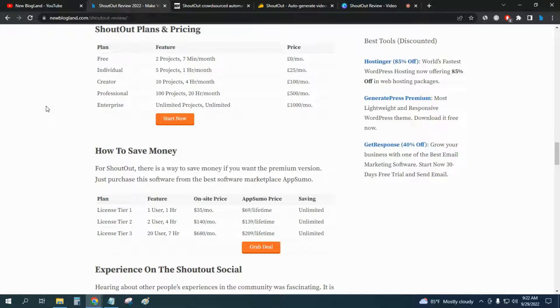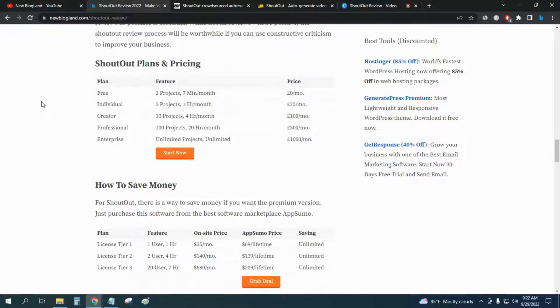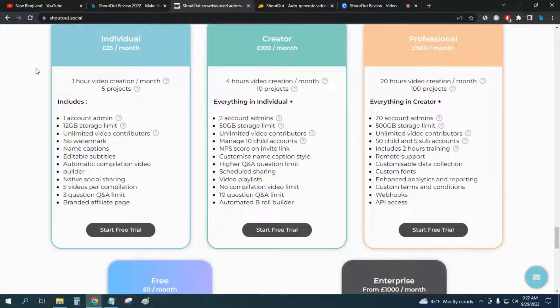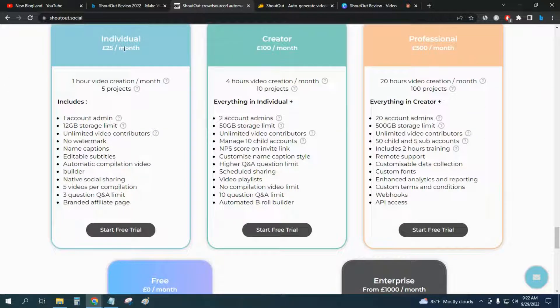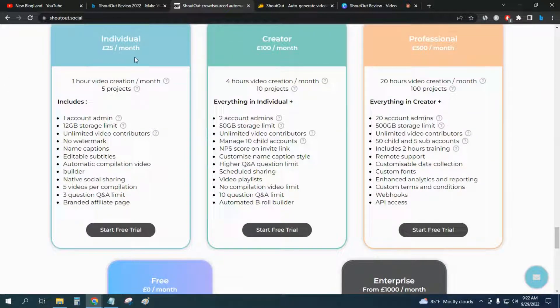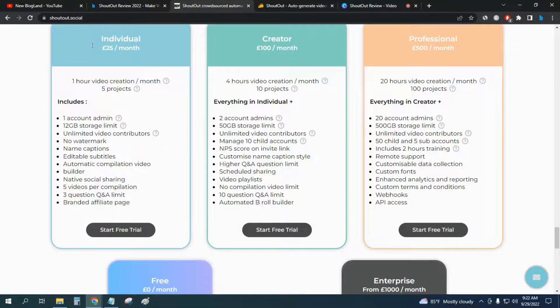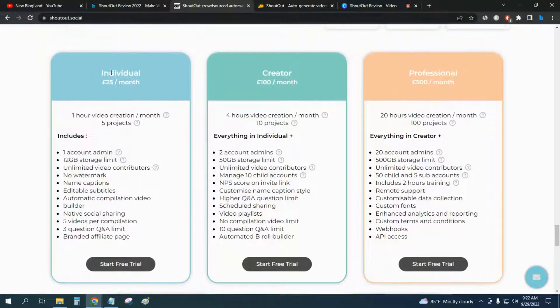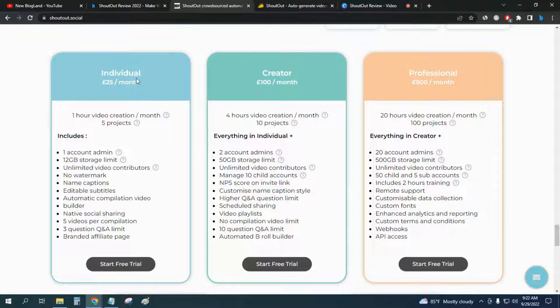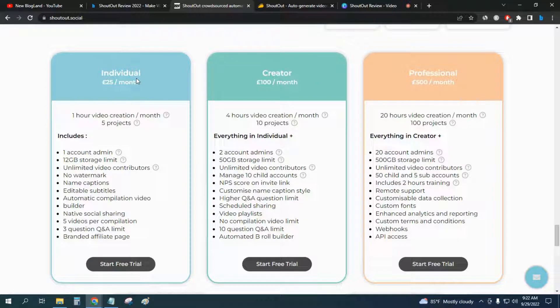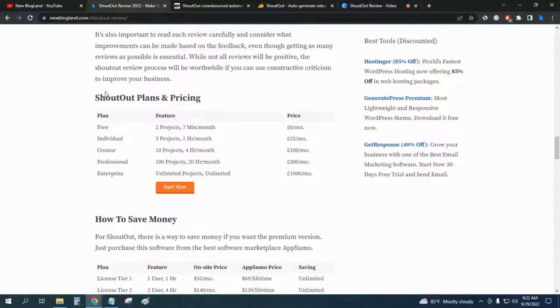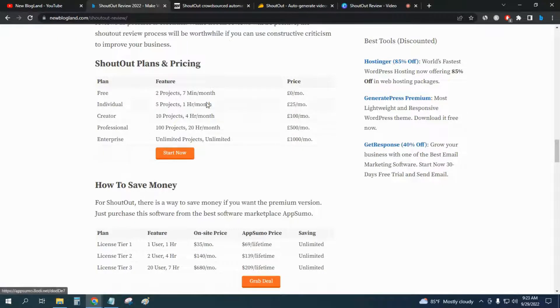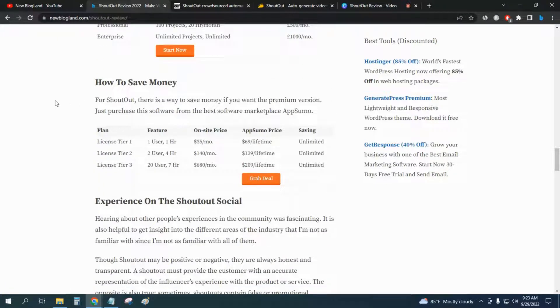For discounts, if you see the pricing of this software from the website, you can see $25 per month for the individual plan. You can start it free, but the individual plan is $25 per month - that means all the premium features will be available at this price, but it is really high. If you go to the New Bloglent website, you can see the pricing all listed.